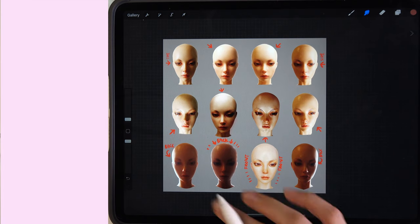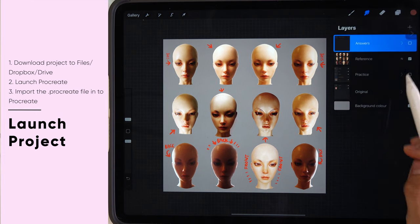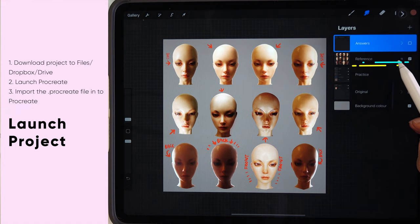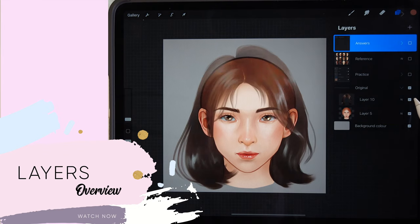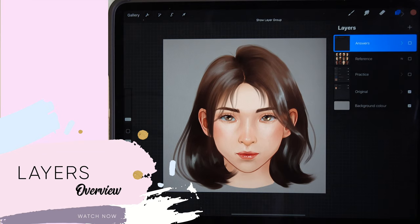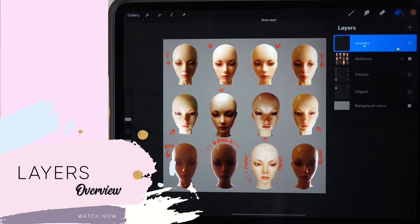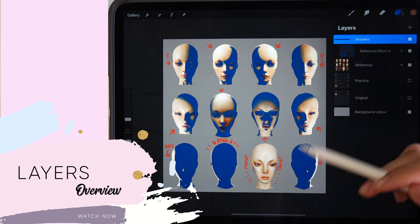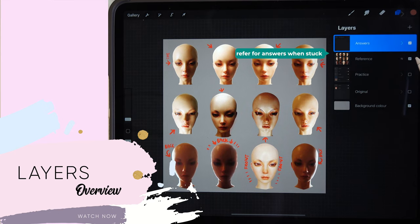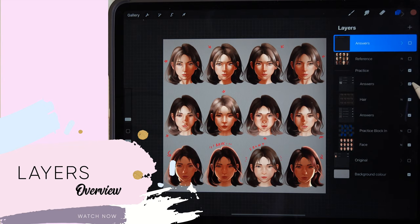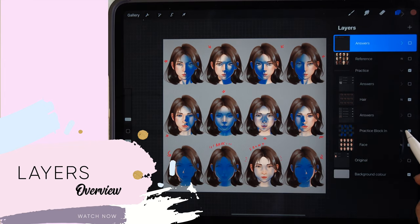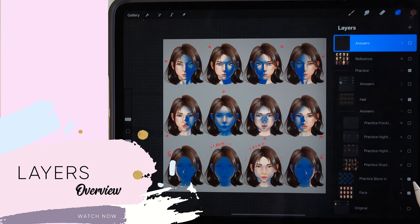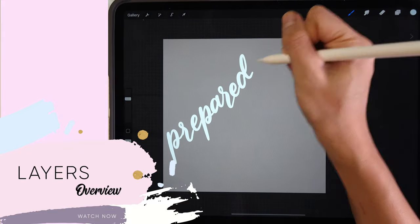Once you've launched the project in Procreate, you'll see a layer with 12 heads with various lighting. In the layers panel, there's a layer named 'reference.' If you turn on the original group, you'll see there's a hair layer and a portrait — this is a front lighting portrait with not much definition. There's also an answers group above the reference layer where you can refer to completed steps if you're stuck. The practice group also has an answers group within it. Remember, for every layer group you can tap the arrow to expand it.